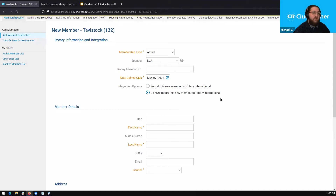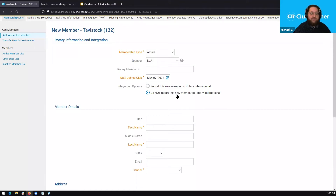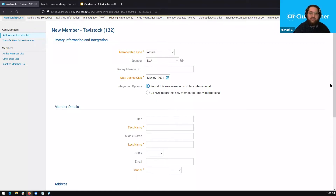This allows you to determine whether the member you're currently adding to your club on our website will have their information sent over to Rotary and added as a new member. If you select 'Report this new member to Rotary International,' all of the information you enter will be sent over to Rotary and they will be added as a new member on Rotary's end. The 'Do not report' option does the opposite — the record will only be created within ClubRunner and won't be sent over to Rotary International. So if you want to make sure this person is added as a new member, make sure the 'Report this new member' option is selected.